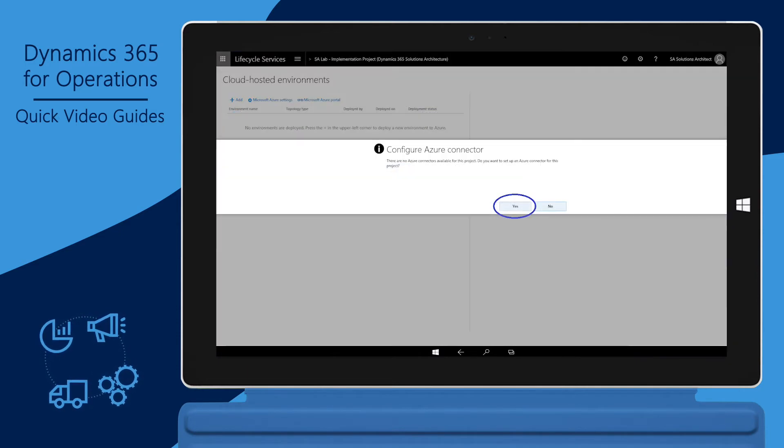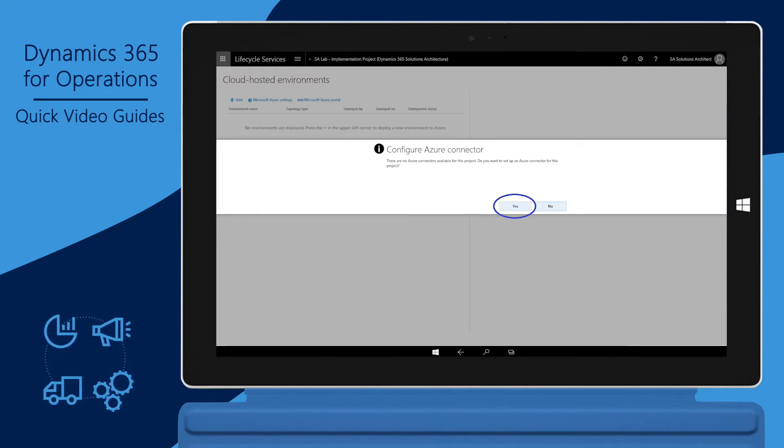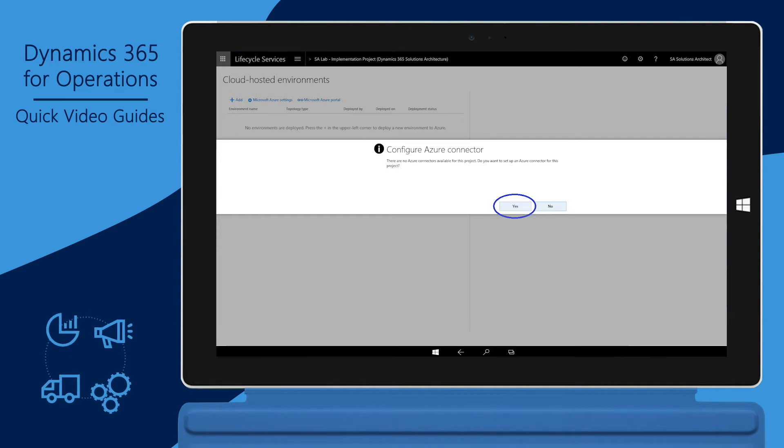If you haven't already done so, you'll be asked to set up an Azure connector to link the Lifecycle Services project with your Azure subscription. Click Yes.